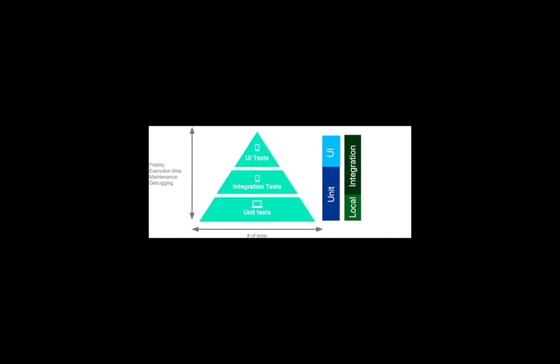I found out that there are basically two categories of tests depending on where they run: local or integration. Local means they just run on your computer without installing on Android device or emulator. And integration tests do require installing on your Android device.